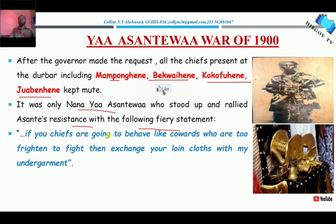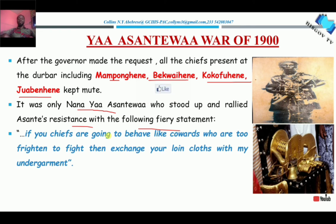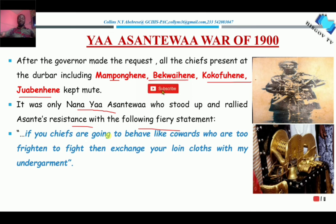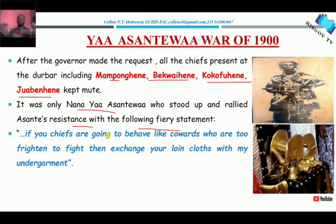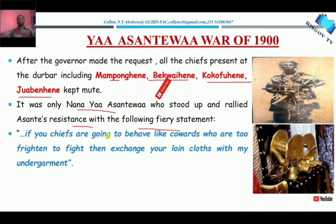This is a proverbial statement made in those days. In those days, women wore undergarments, and men were the ones who wore the lion garments used to fight. So the statement meant: if you men will not fight back, then give me the lion garment and I'll give you my undergarments — you be the woman, and I'll be the man. That is what this fiery statement meant.